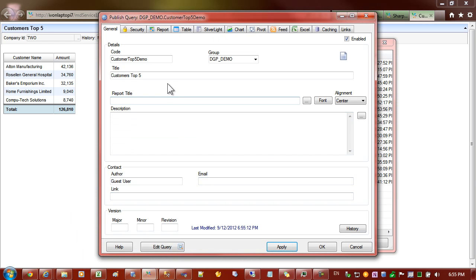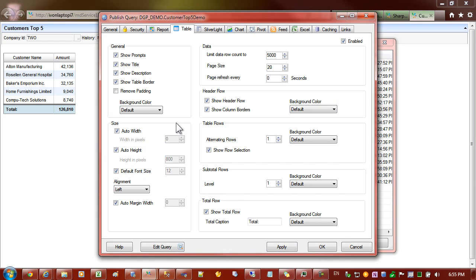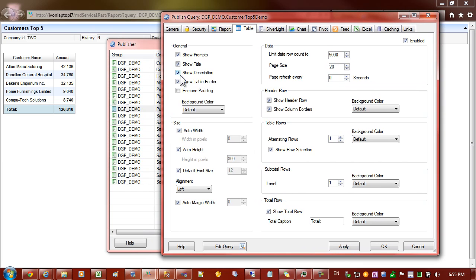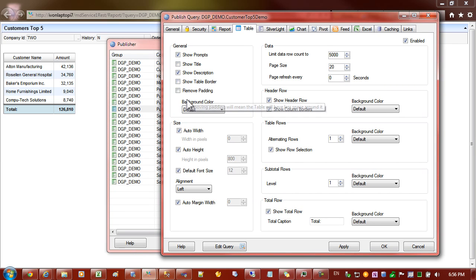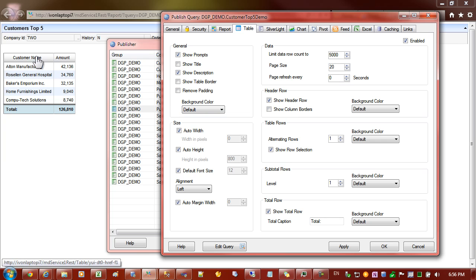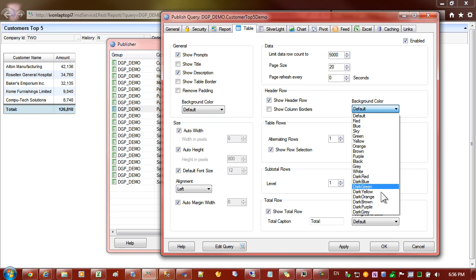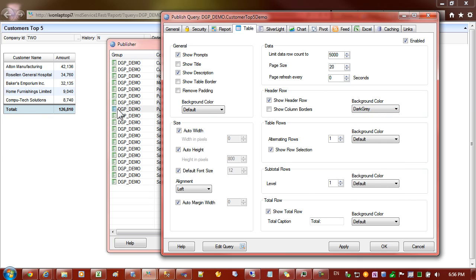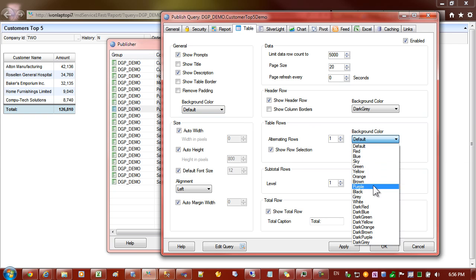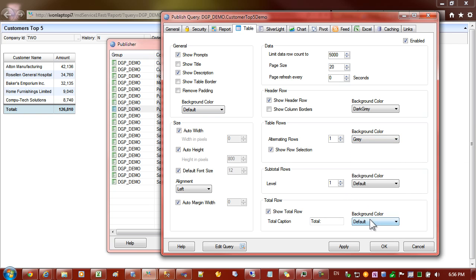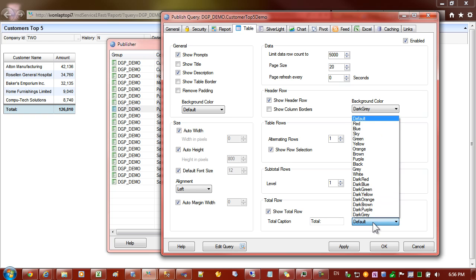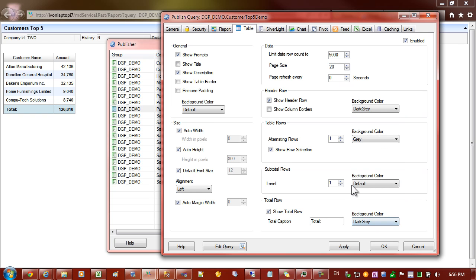We'll come back into publisher and on the table tab you'll notice that we have options here to say show title. So we could remove that. We could remove the borders around the table and borders around the columns and I'd like the header section so the header row to be a dark grey and the alternating columns. I'll make them a grey instead of blue and finally I can make the last row also dark grey.